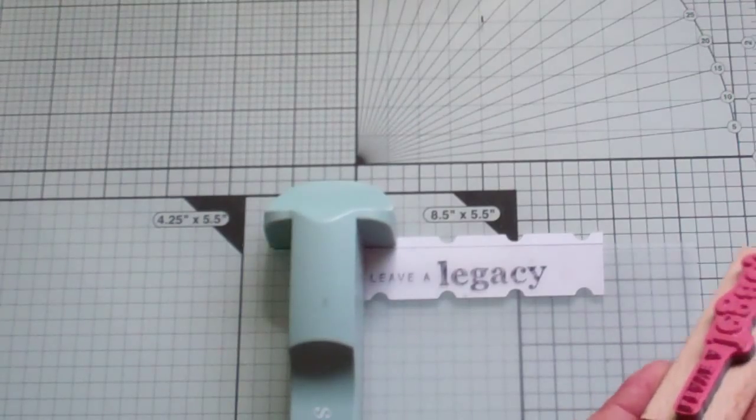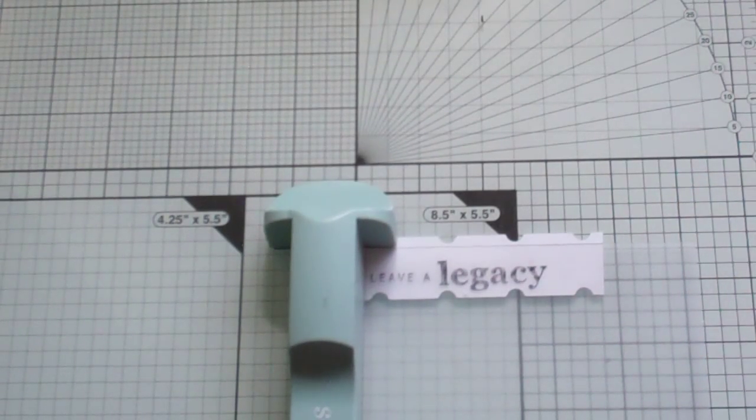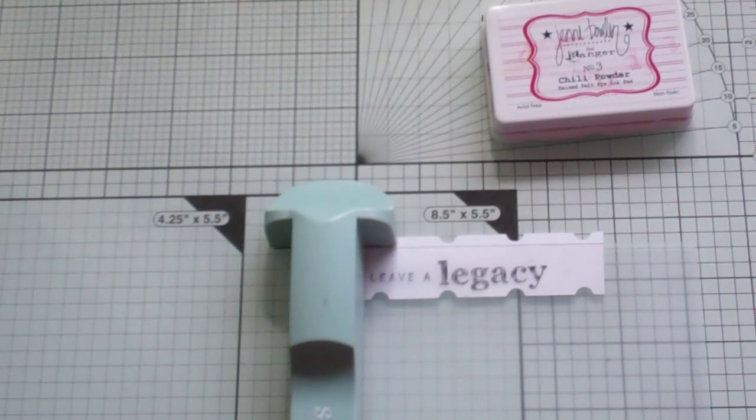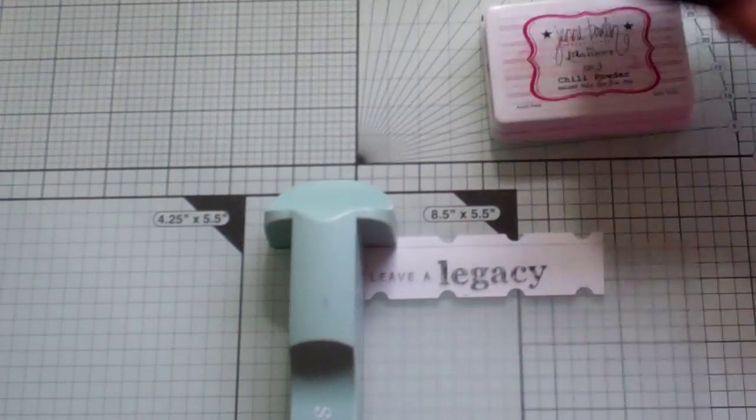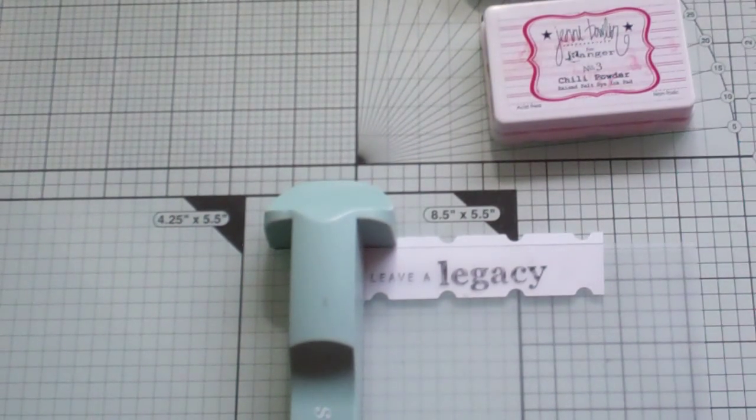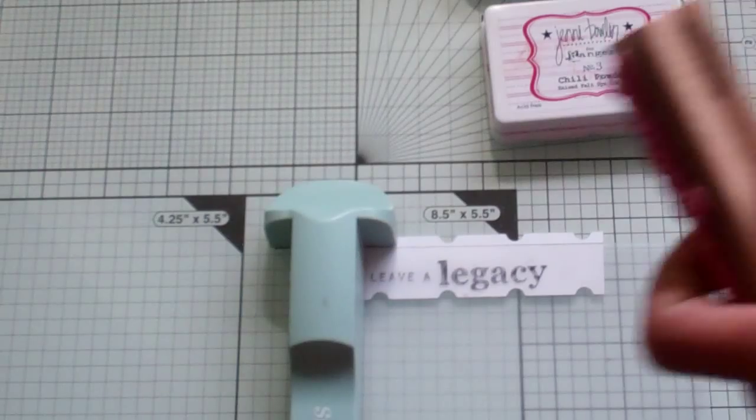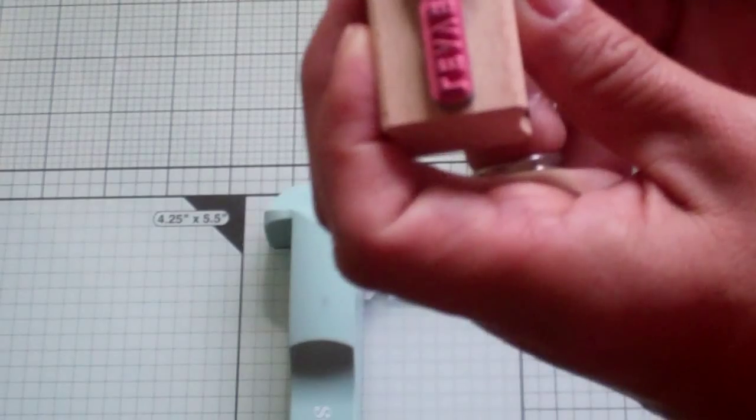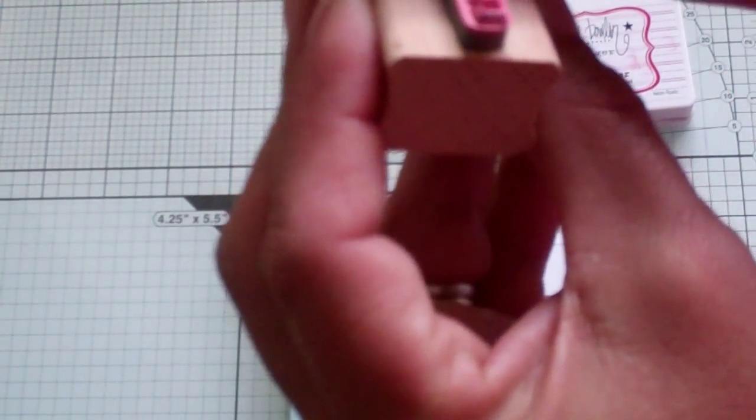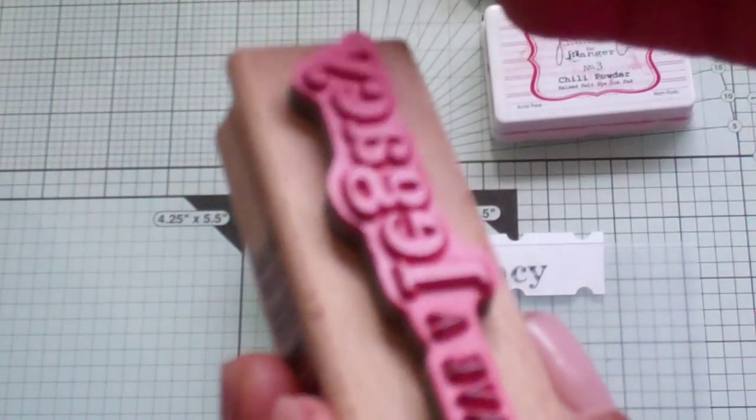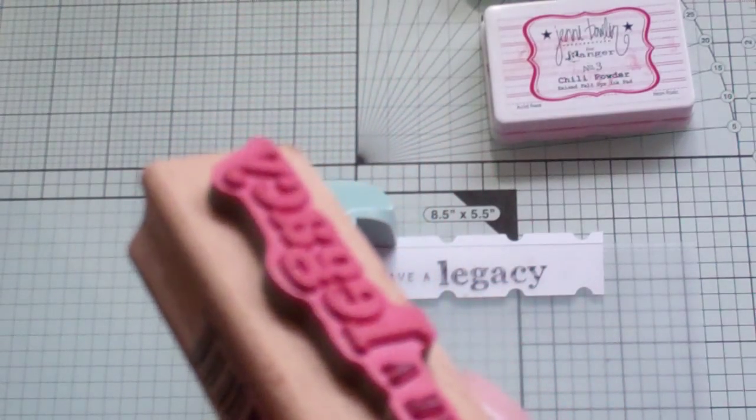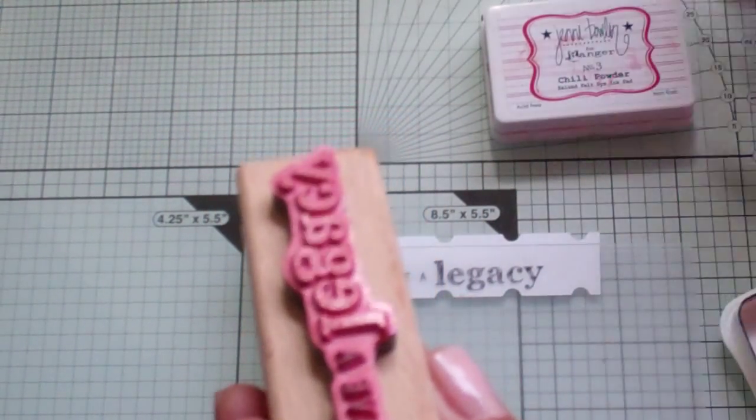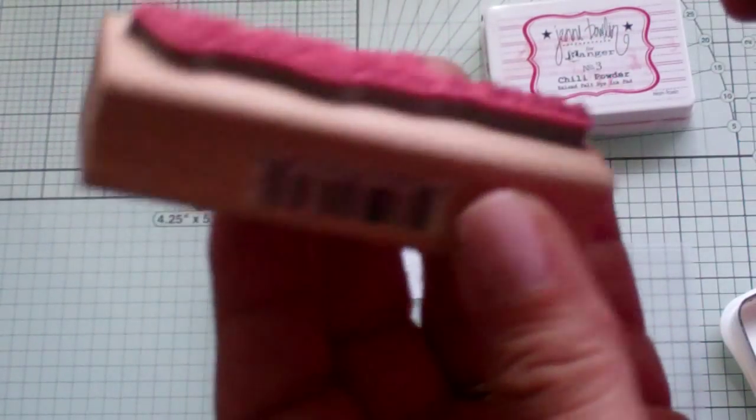And these are very juicy wet wipes. So then I have to use my cloth and just kind of dry it off. Now what I want to do is use two colors. I'm going to use Chili Powder from Jenny Bolin. And we can use the Tuxedo Black for the Leave A. And I want to emboss the Legacy part.